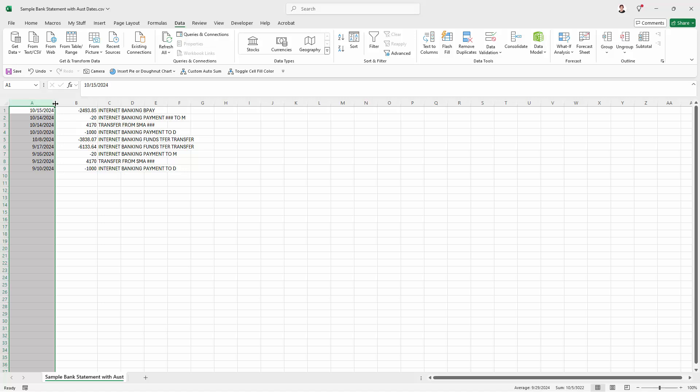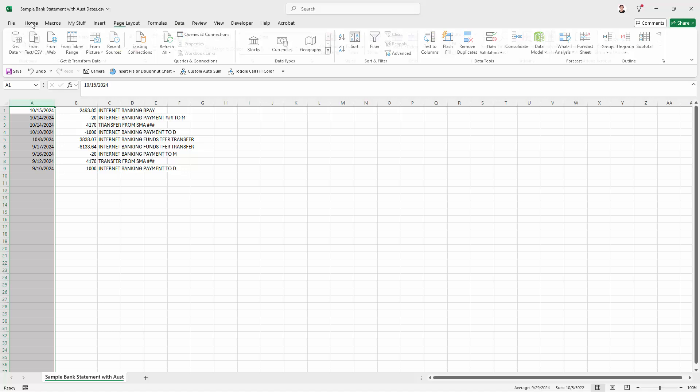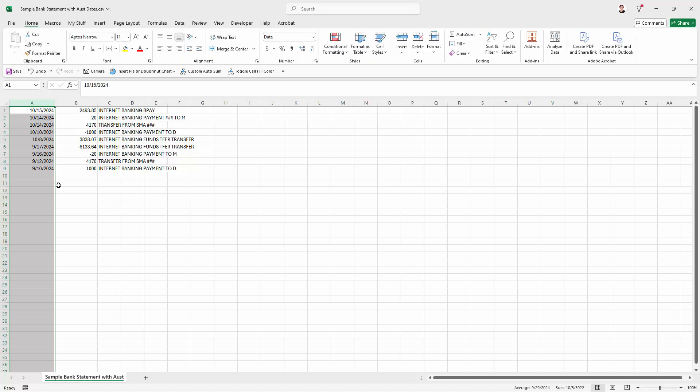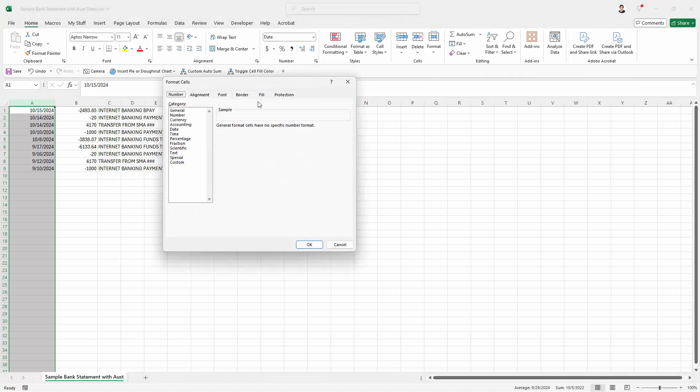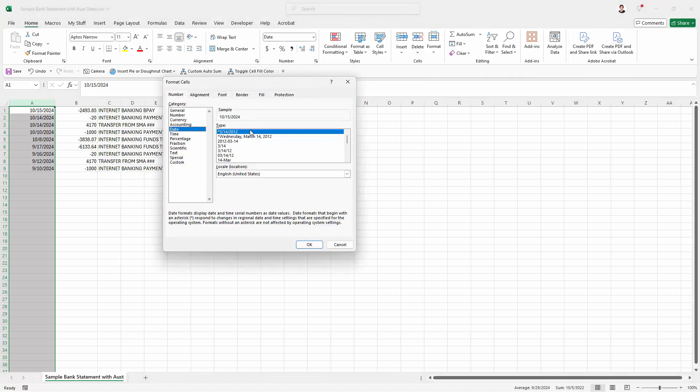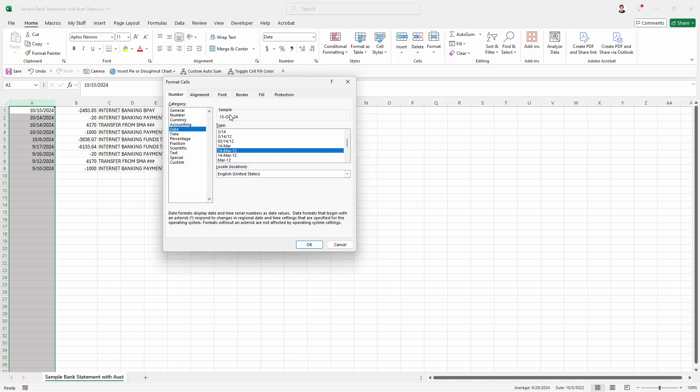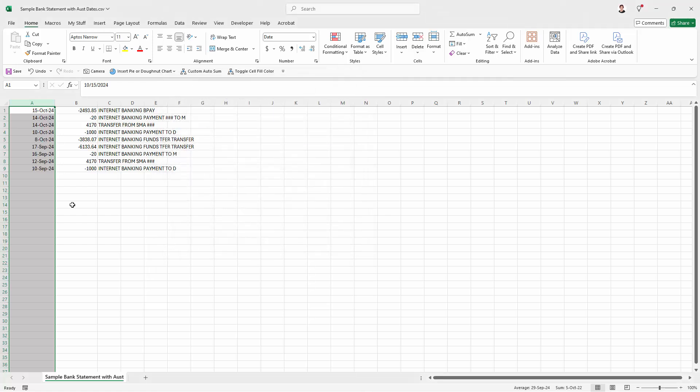Of course we can put it back in Australian date format by going to the Home tab. Everything is still selected here. Going to the Number option here, I'm going to Date. And if you're working across countries, the smartest thing to do is to use a date format like this where the month is spelled out because then you're never going to make a mistake. So I'm just selecting that option here and clicking OK.